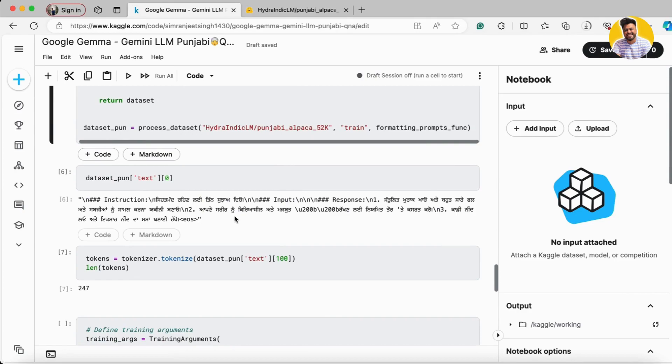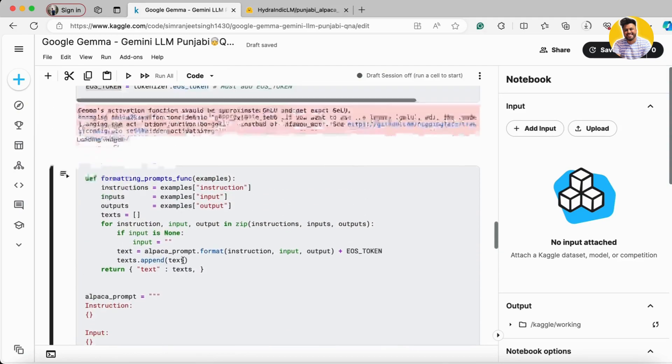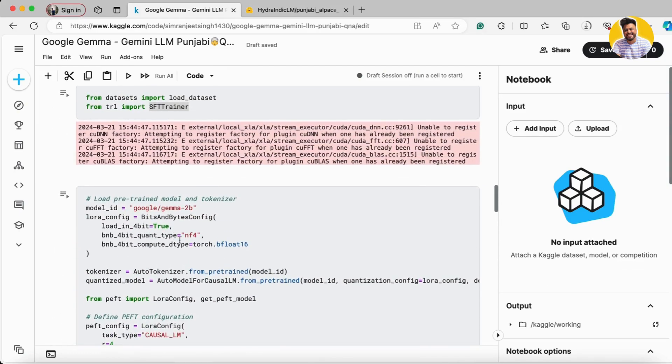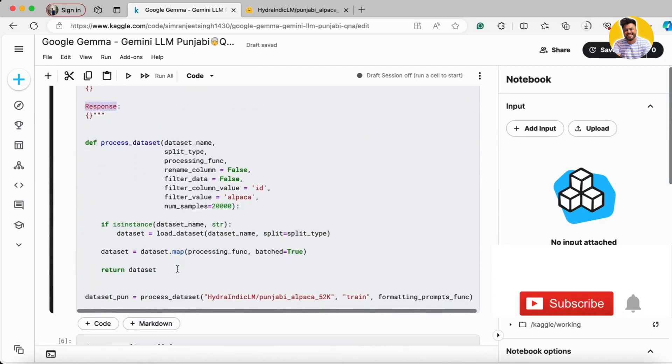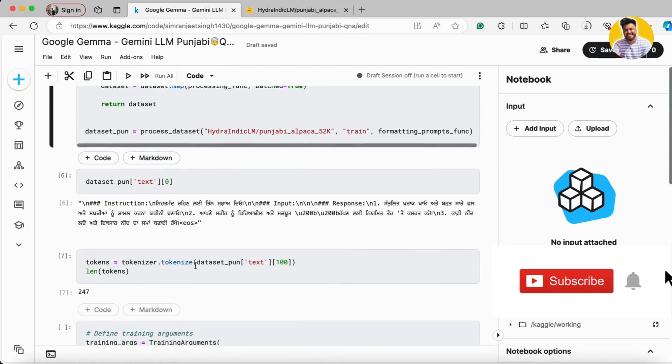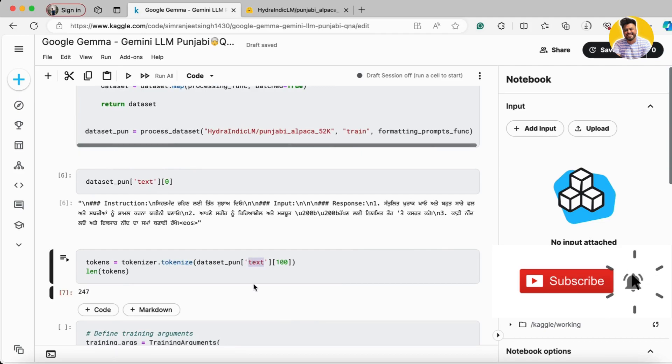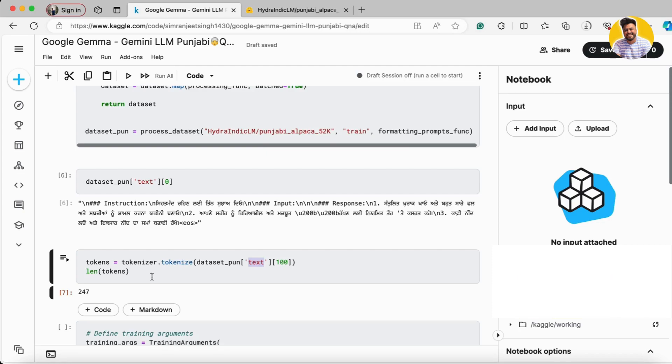Now it's time to tokenize it. For that I use the tokenizer which I just loaded above and with the help of that I tokenize my text. And with the help of tokenized text I'm trying to find out the 100 prompt tokens. There are 247 tokens.